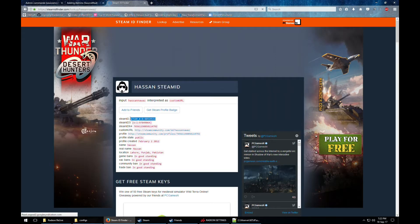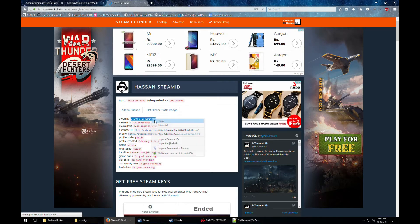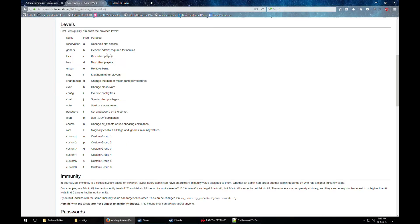Now we have our Steam ID. The next step is using the proper flags. Flags set the permissions for each user. The Z flag means that user has every flag enabled — like a super admin. We'll test the Z flag first.